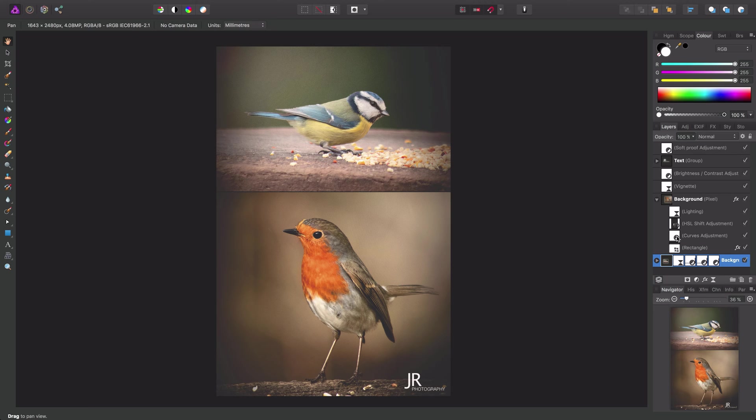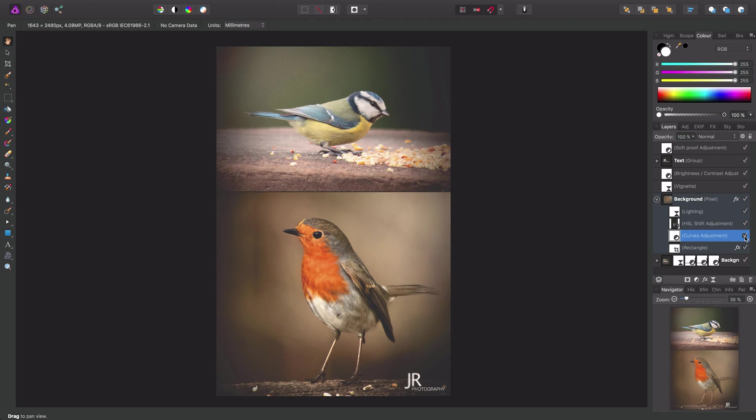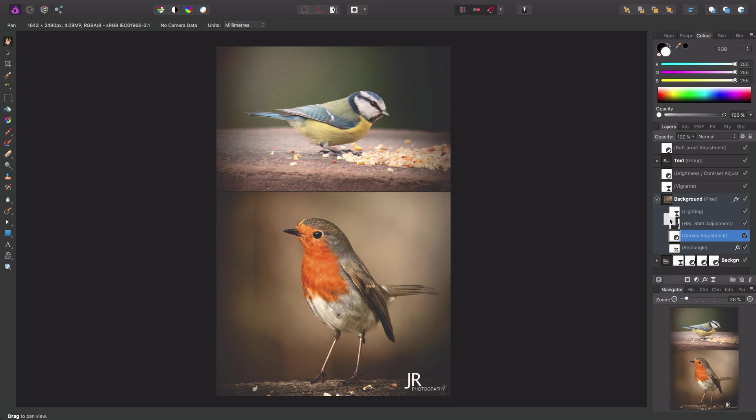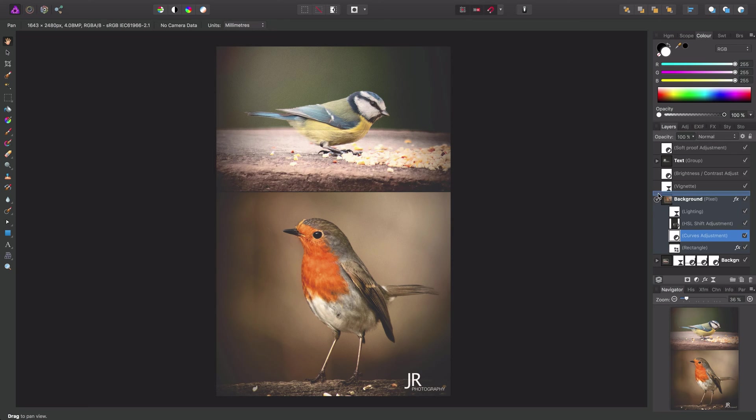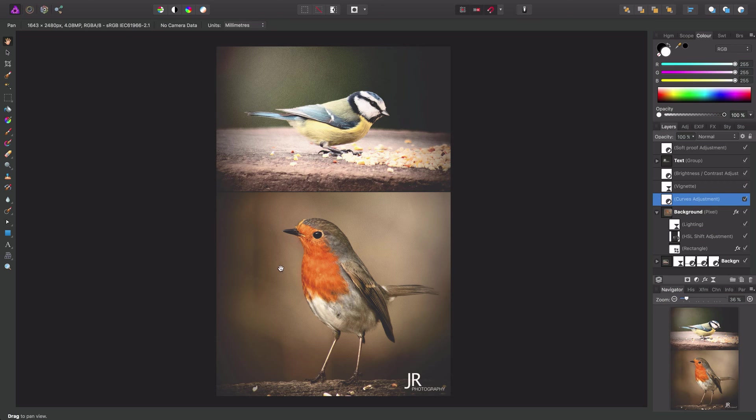So just to demonstrate this, I have a curves adjustment here. If I just uncheck it, we'll see the difference in this bottom image here. Now that's currently a child layer, so it's only affecting this pixel layer. But what I can do is click, drag, and bring it out on its own here. And if I then release the mouse button, you'll see this curves adjustment now affects both images.